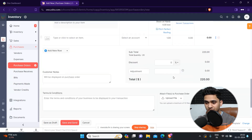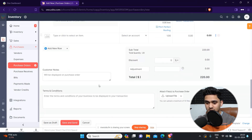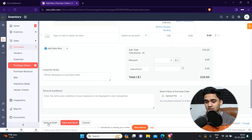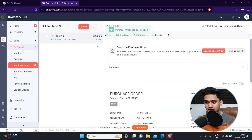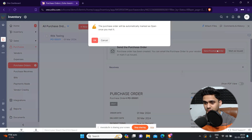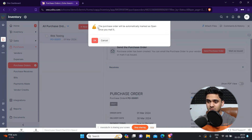Once you've added your items, you will see the total amount. Simply click Save and Send. You can also save it as a draft if your subordinates need to review it first — just click here and it will be saved as a draft. If you want to send it directly, click the Send Purchase Order button. A notification will pop up saying this purchase order will be marked as open once you mail it.